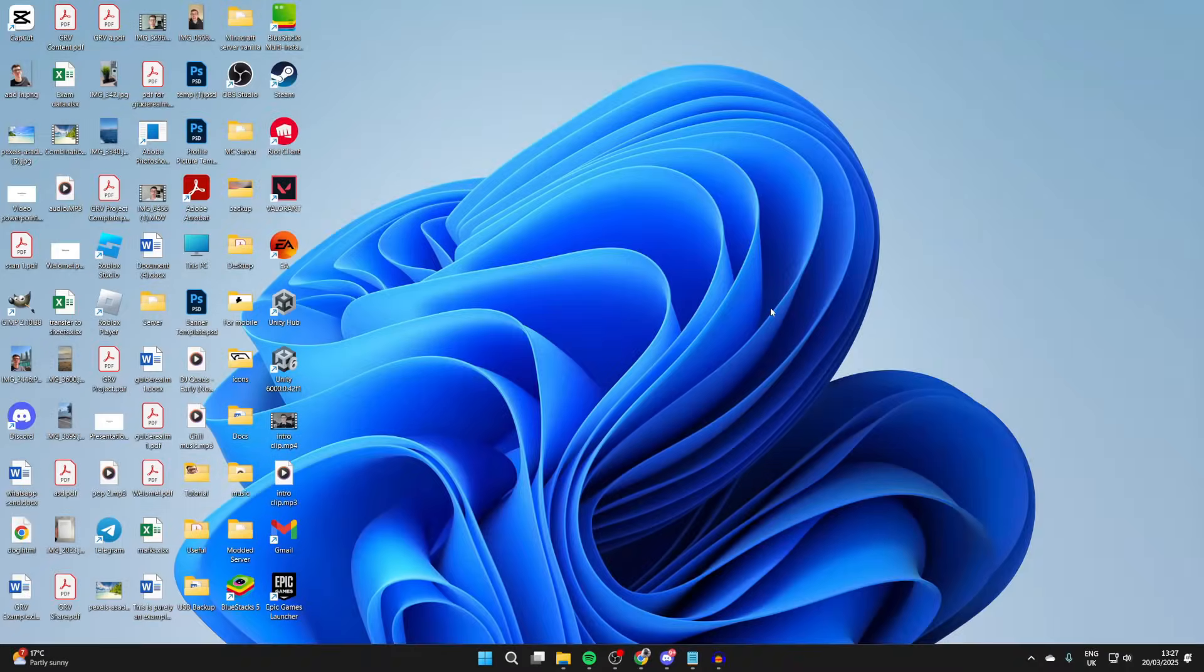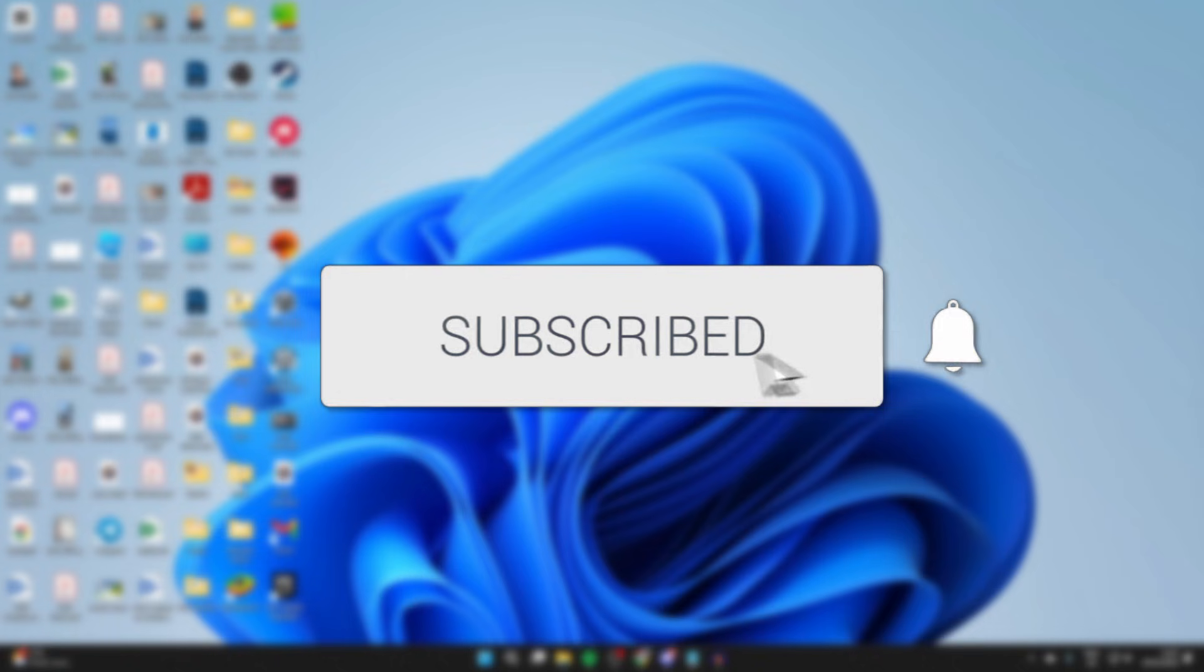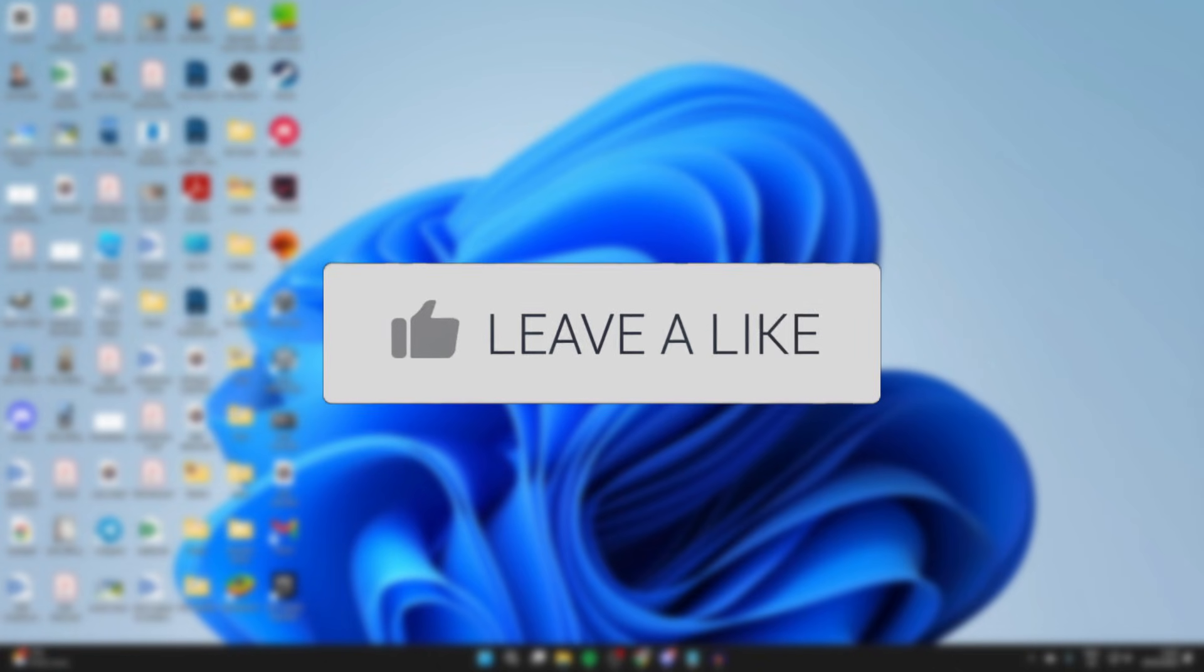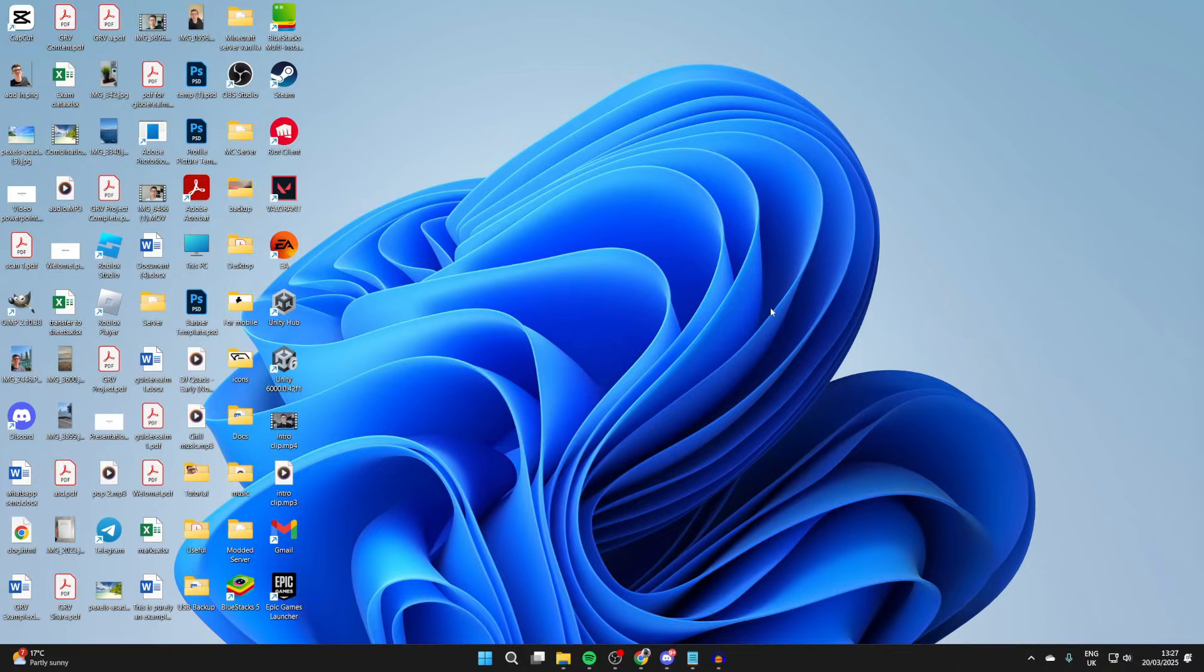We'll guide you through how to download and install the Minecraft Launcher. If you find this useful, please consider subscribing and liking the video. With the launcher, you can play Minecraft Java and Minecraft Bedrock as well. Let's get started.